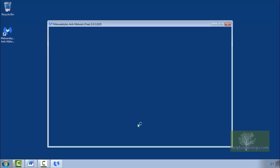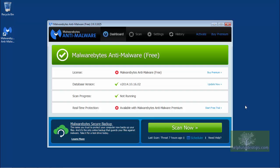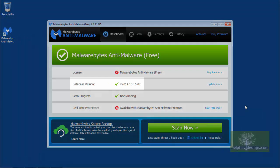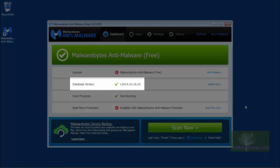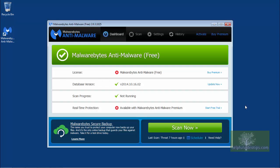Malwarebytes will now start, check for updates, then update the database to provide the most up-to-date protection against malware and viruses. Once the database is finished updating, the version number will appear with a green checkmark to the left.